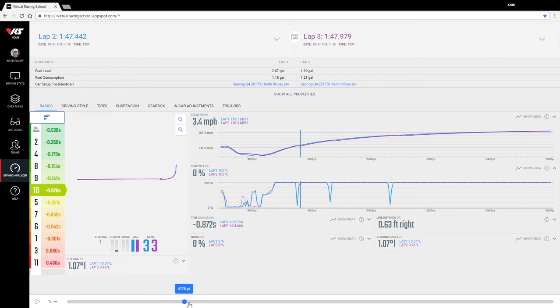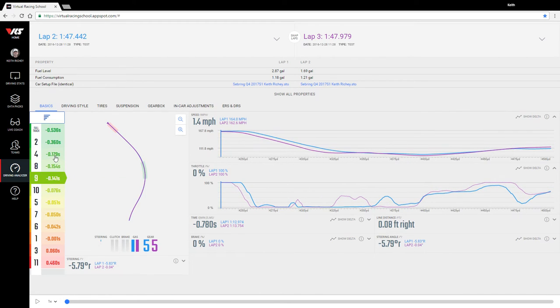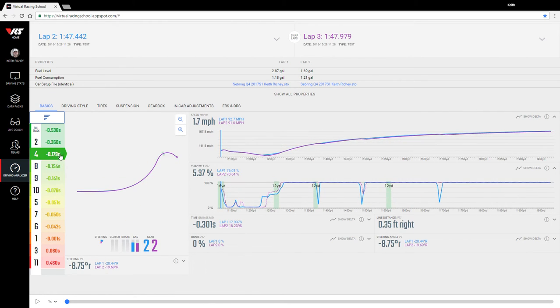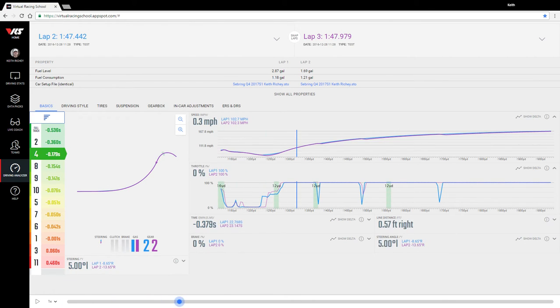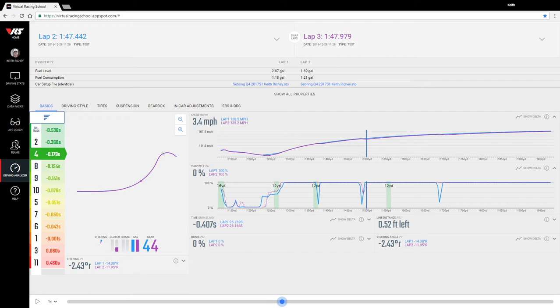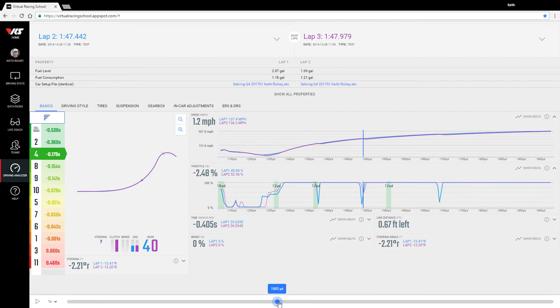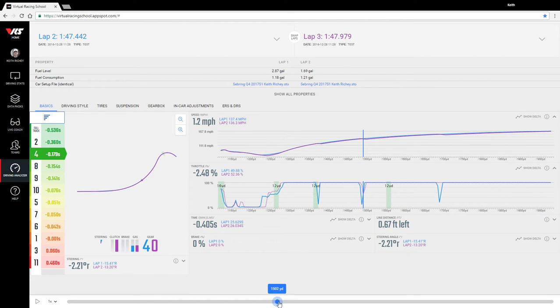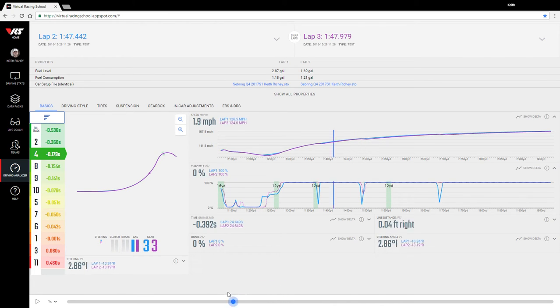There was one other comparison that maybe worth looking at. One issue with this comparison is that I actually on the purple lap, on this shift up, I actually did lift the throttle just a little bit, probably out of habit where I shouldn't have.